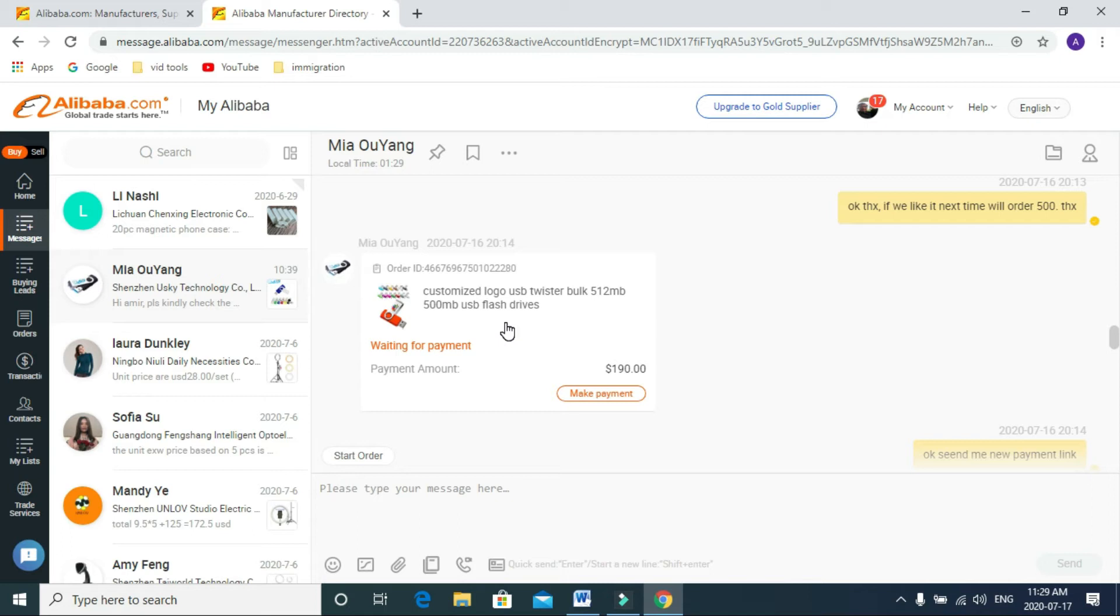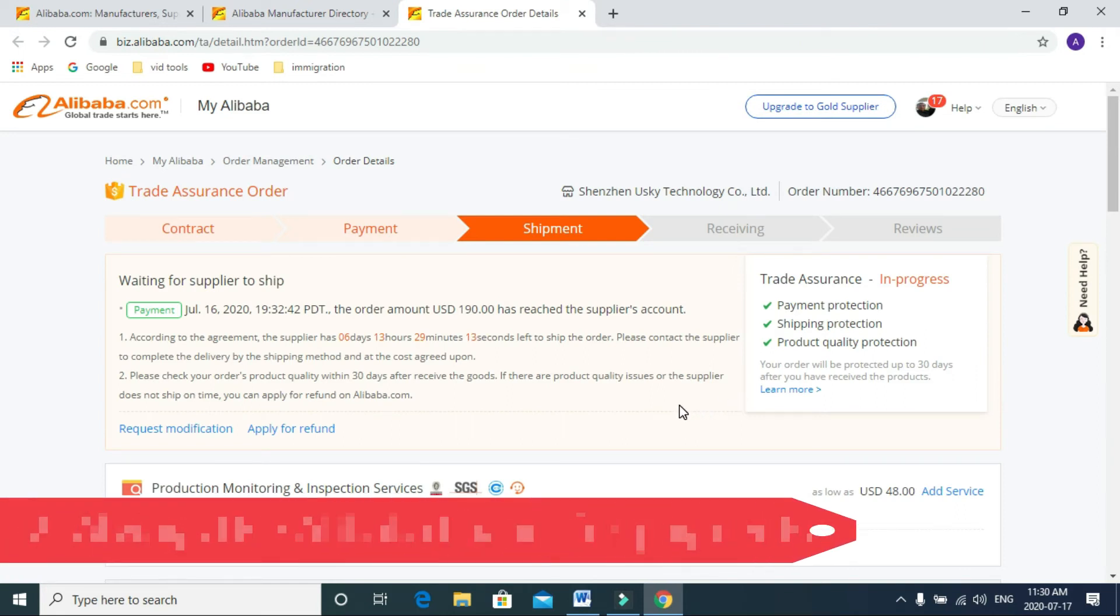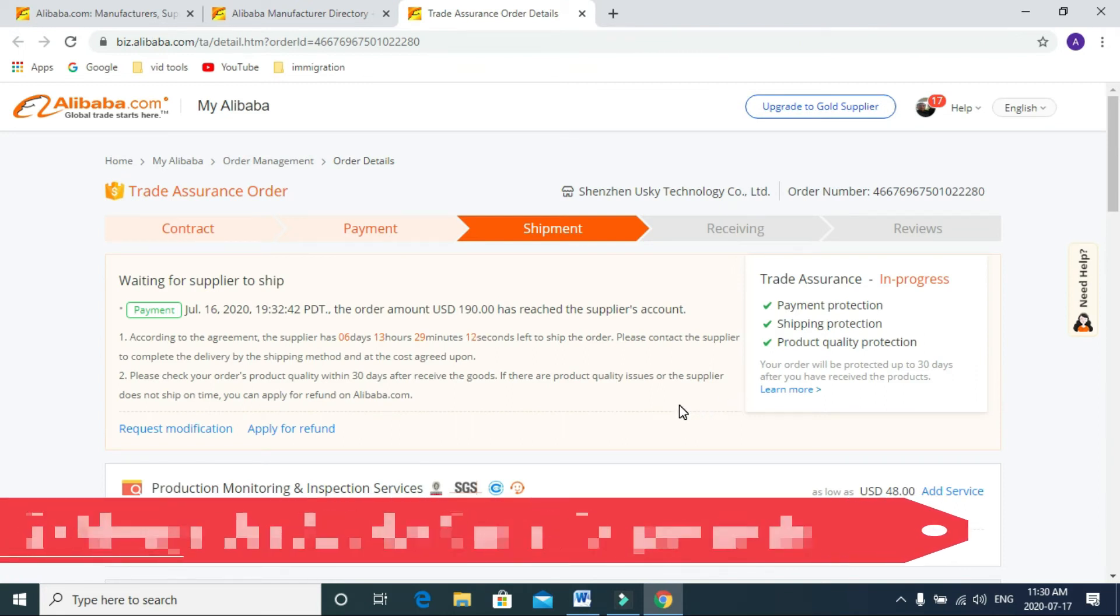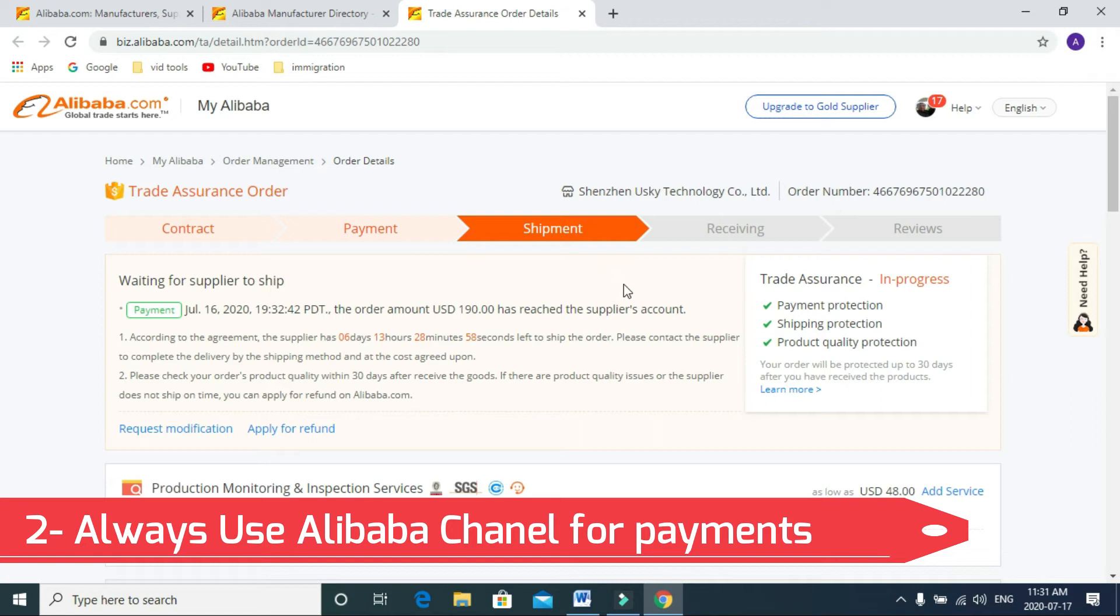Here is the second tip: do not pay directly to their bank account. Always use the method of transaction which goes through Alibaba to their account, because Alibaba gives you the money back guarantee.